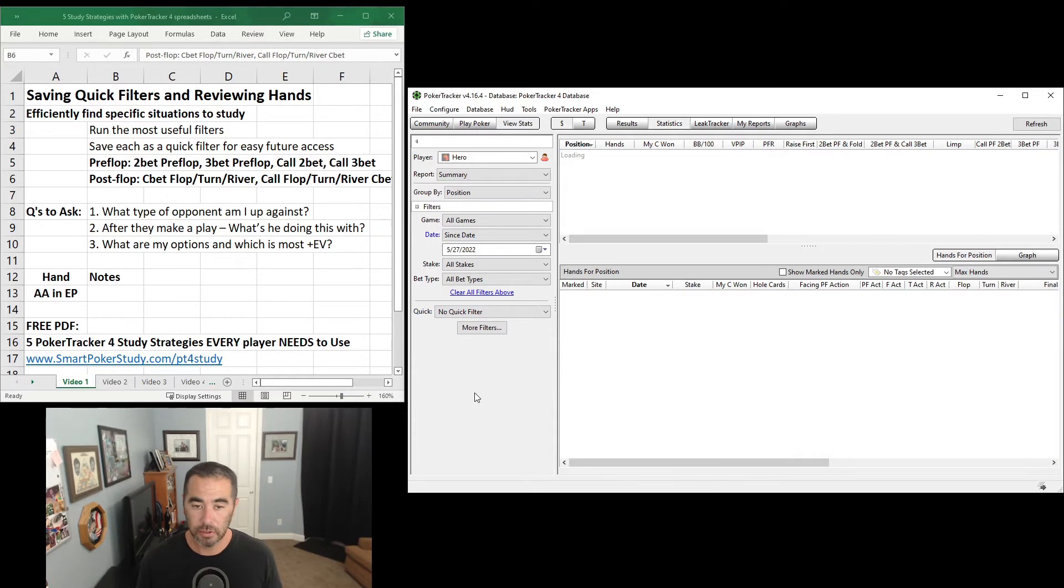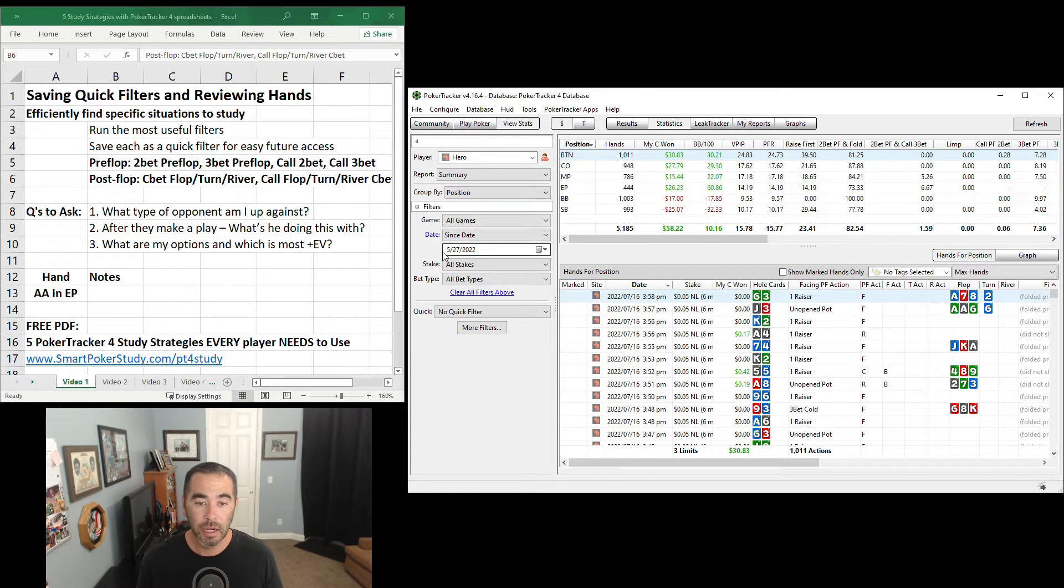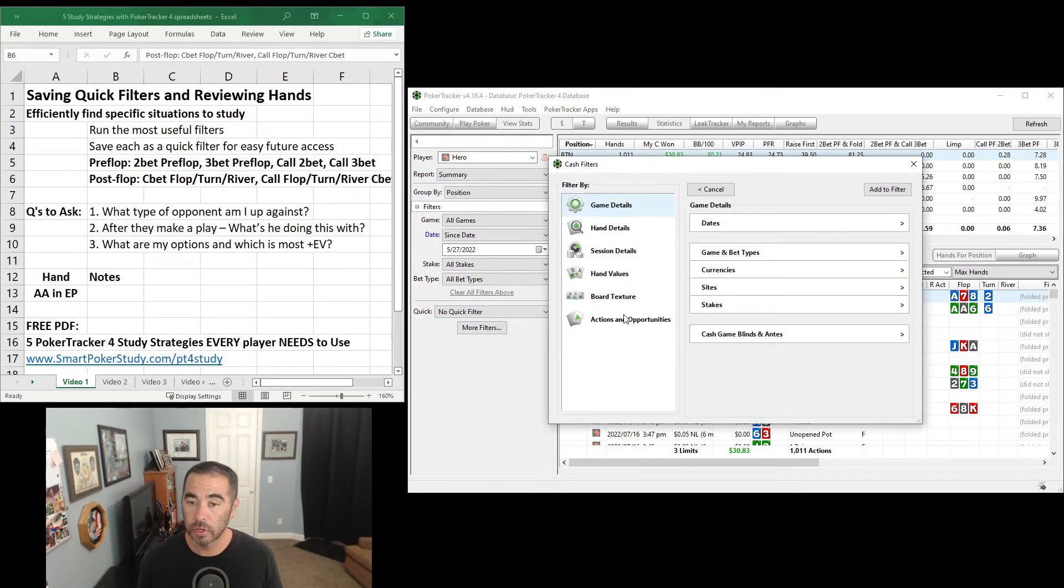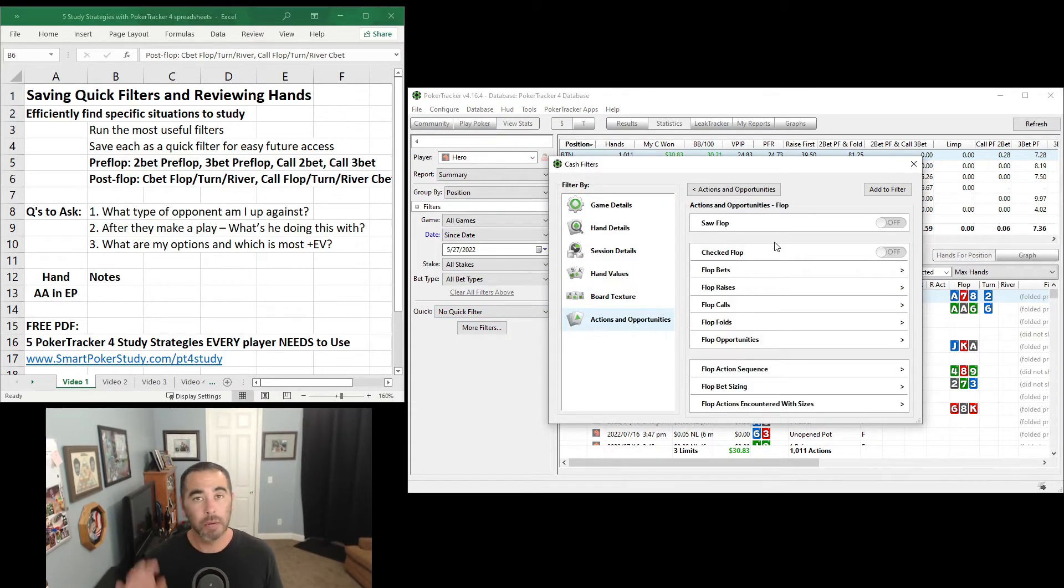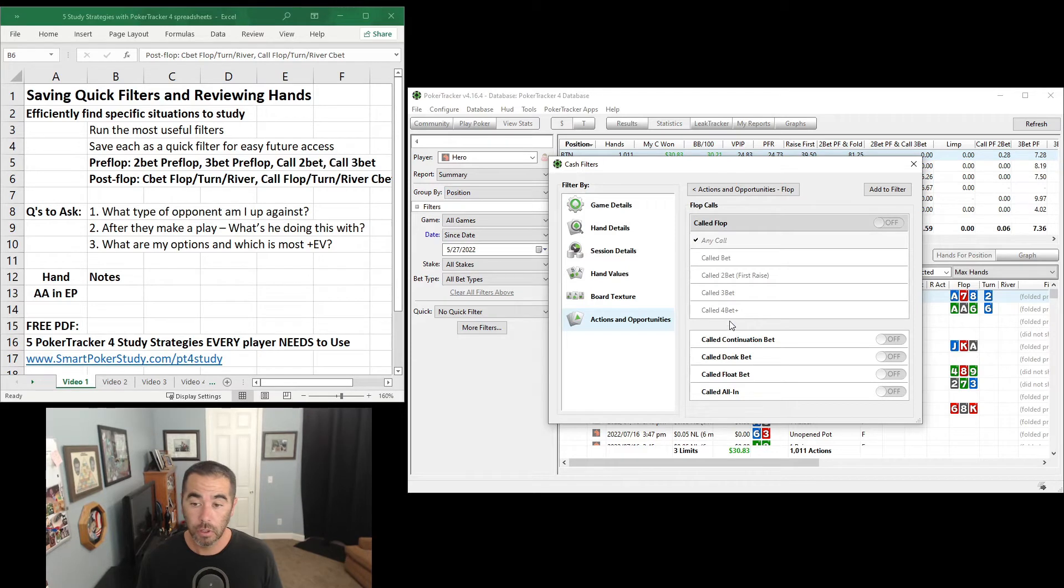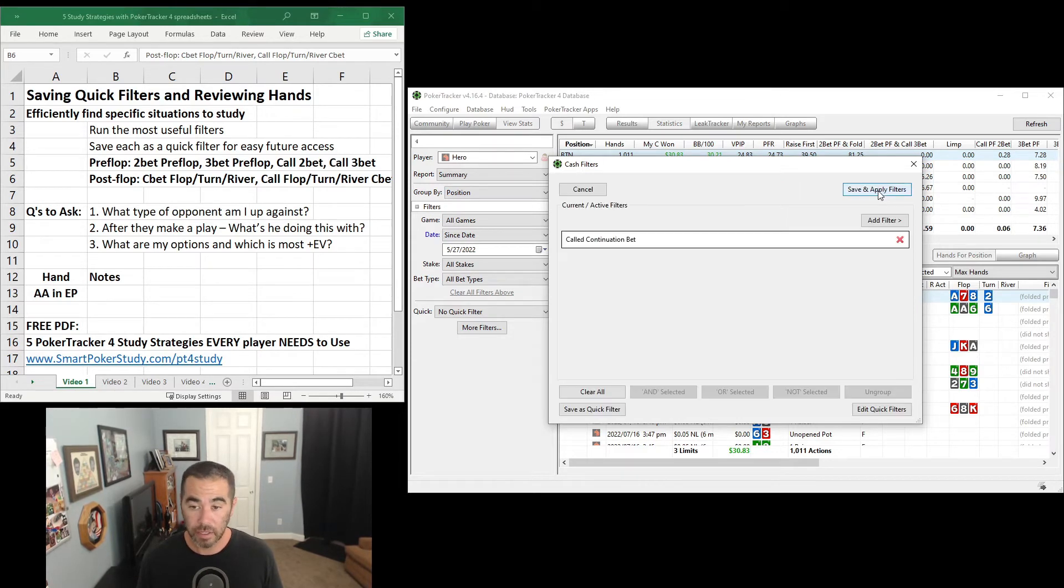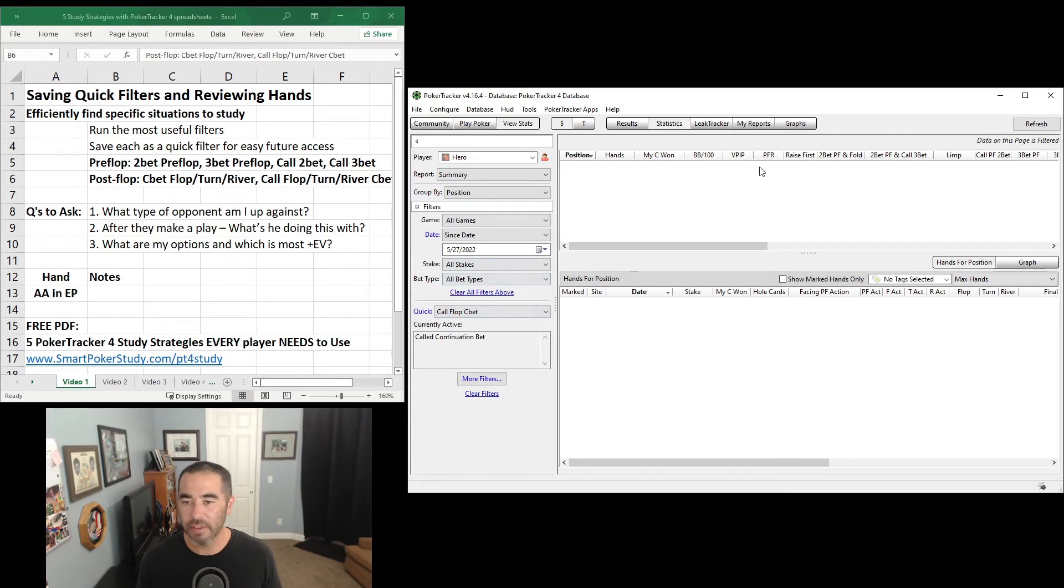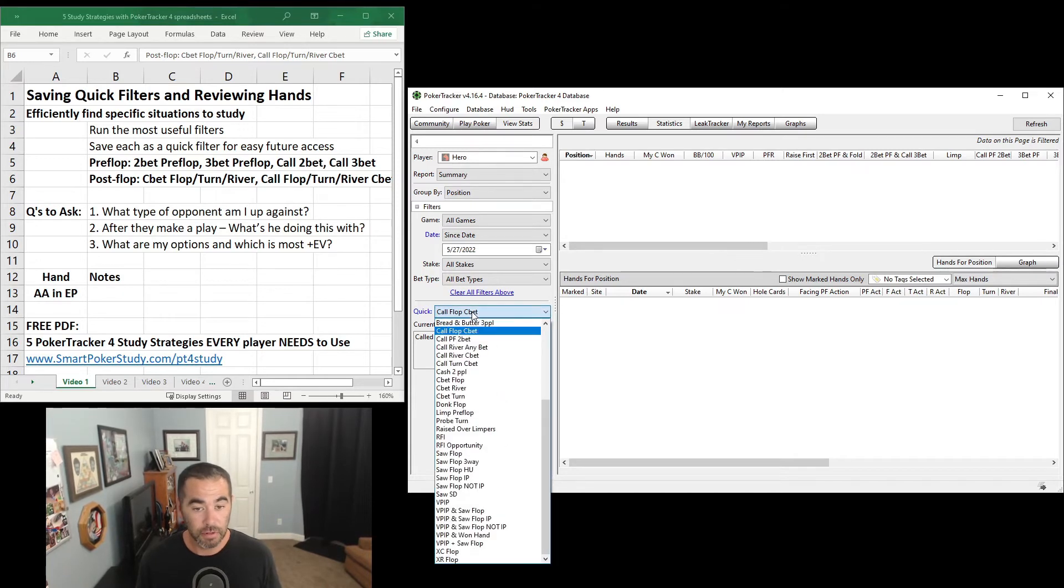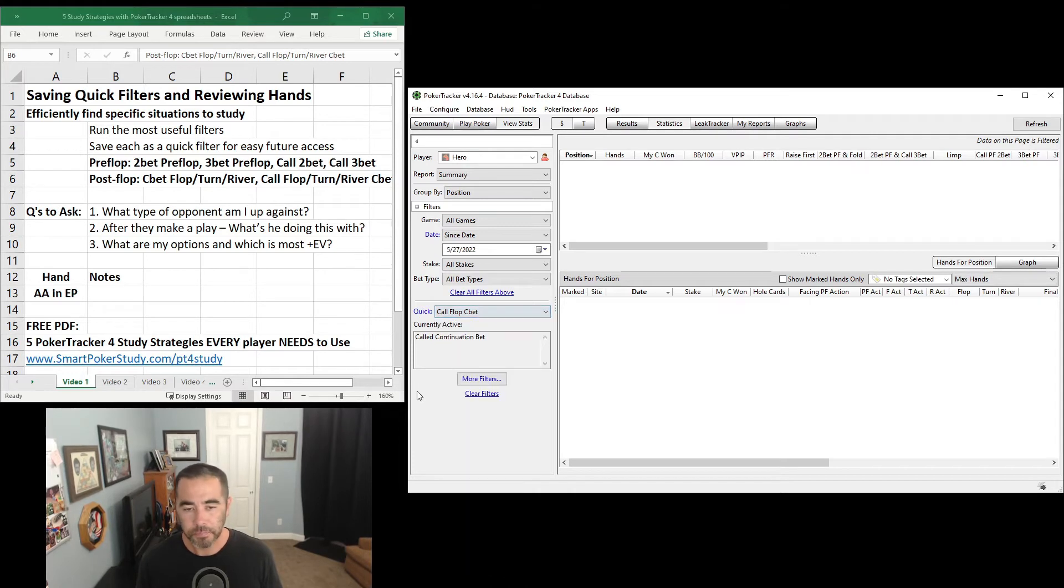Let's clear this. Let me show you where the call flop turn and river c-bet filters are. More filters, Actions and Opportunities, Flop. And remember, same flop turn and river in the exact same spot. We're calling c-bet, so go to Flop Calls. Right here, Called Continuation bet, add that to filter. Save this. Once again, you can see the name I gave it, Call Flop c-bet. Nice and simple. You can see since May 27th, I haven't faced any c-bets at all, so no calling. But this is how you're going to run that filter. And make sure you save it. We've got Call Flop, I also have Call Turn and Call River c-bet here.